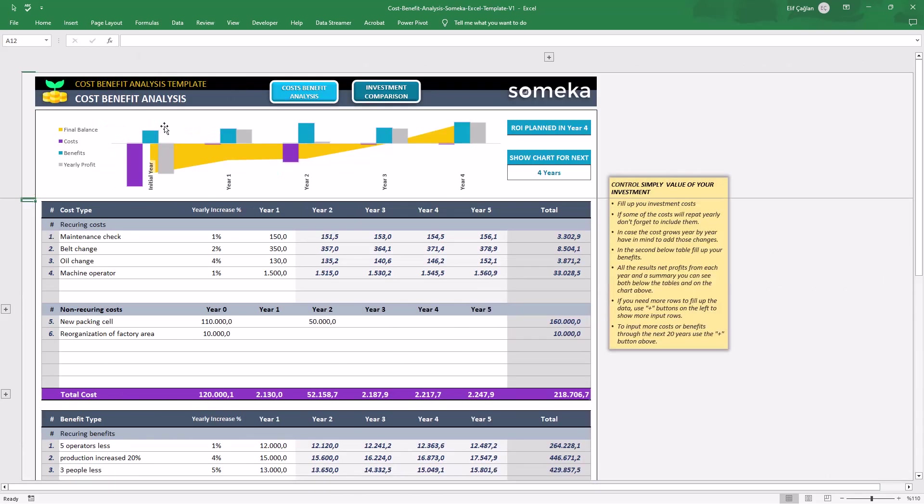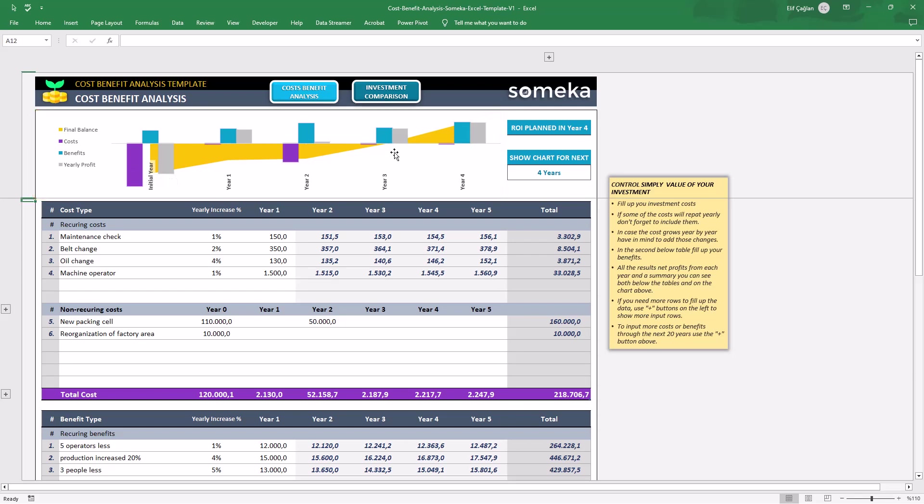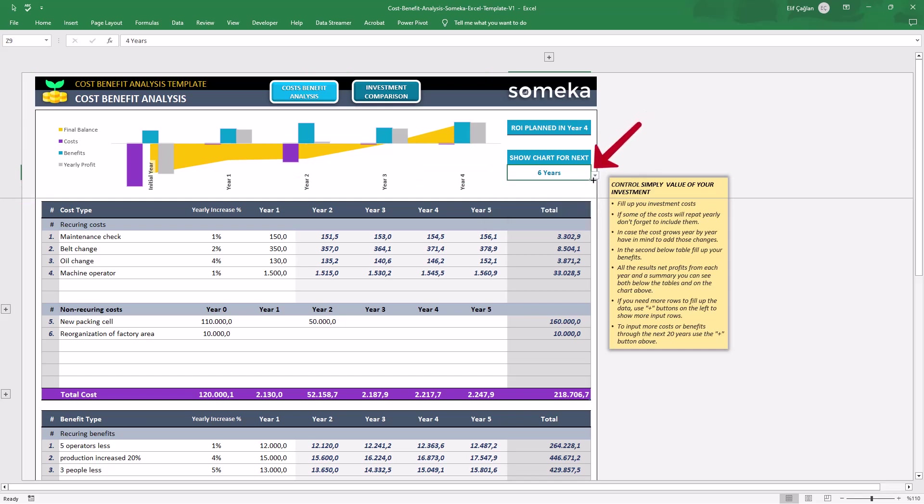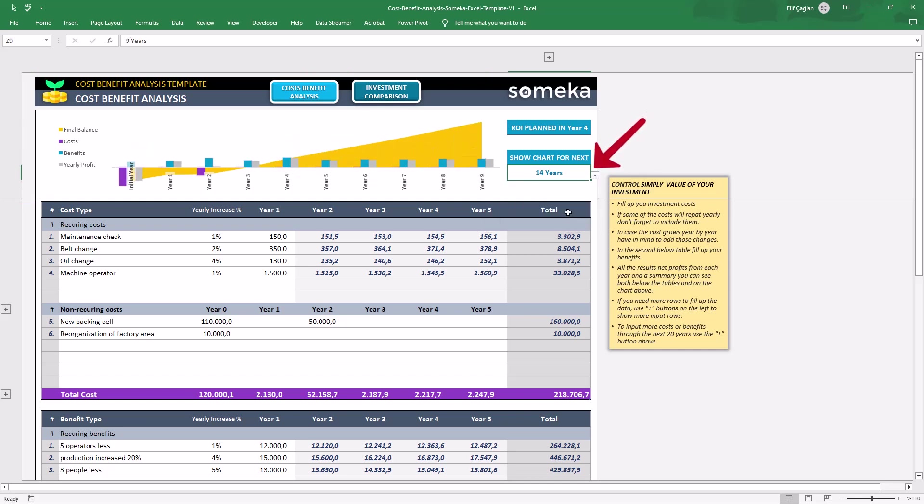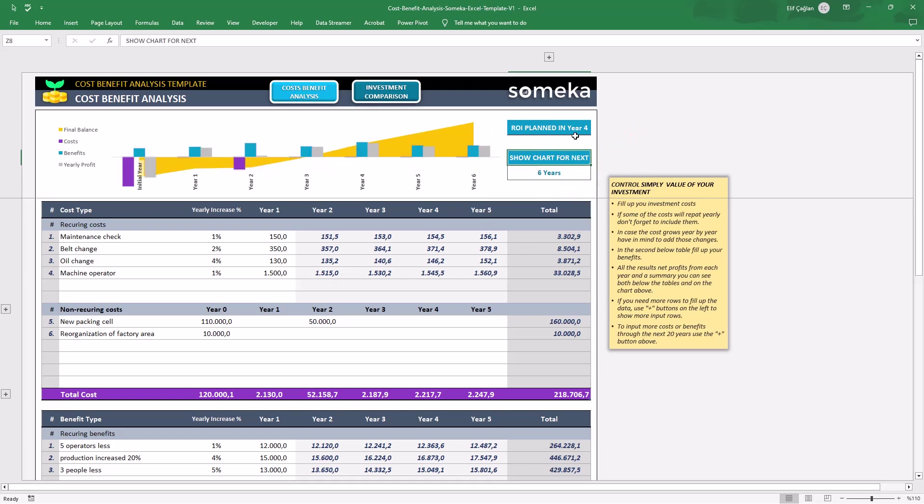Lastly, on the top, you will see a quick summary of your Cost Benefit Analysis. There is a stack chart to analyze final balances in addition to your costs, benefits and yearly profits. You can change the time interval of the chart from the drop-down menu here. And lastly, the box on the top right shows you when your investment will get its first positive ROI.